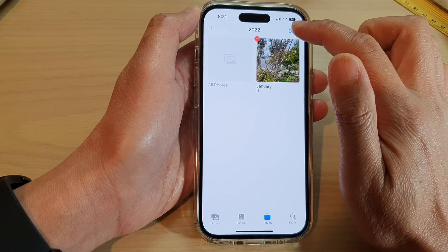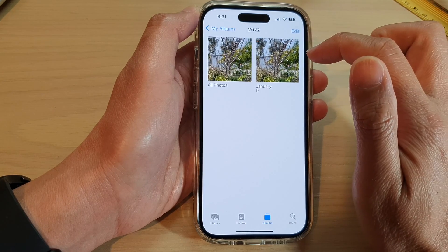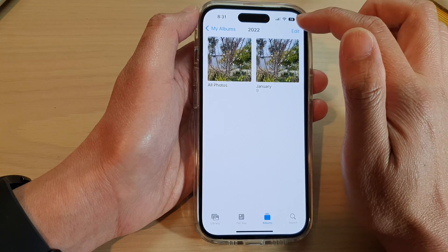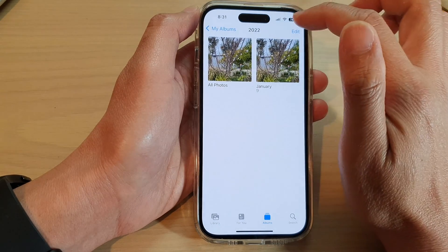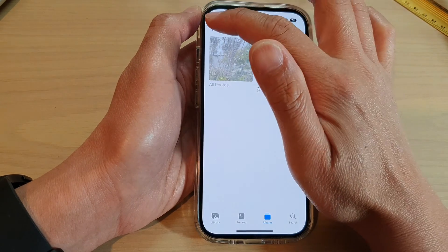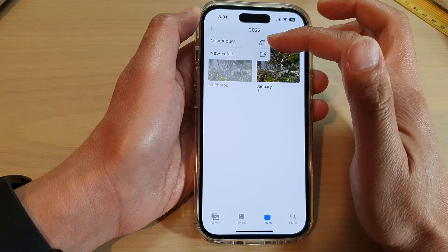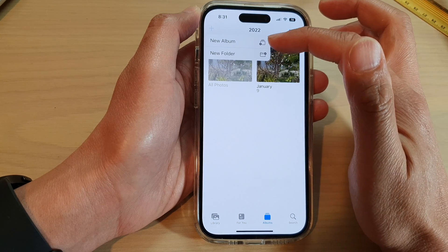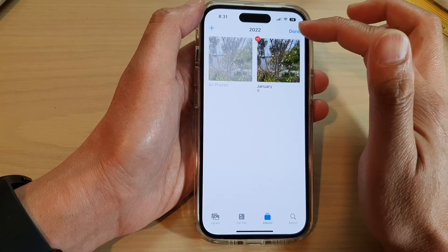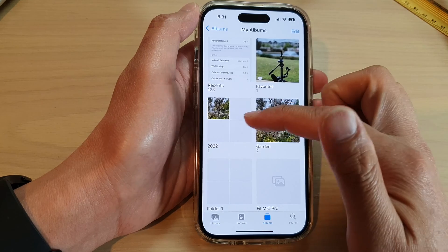Then tap on Done. If you want, you can tap on Edit and then tap on the Add button to add more folders or new albums.